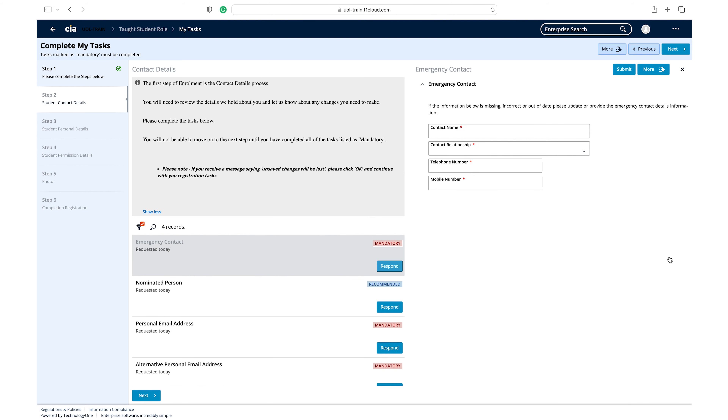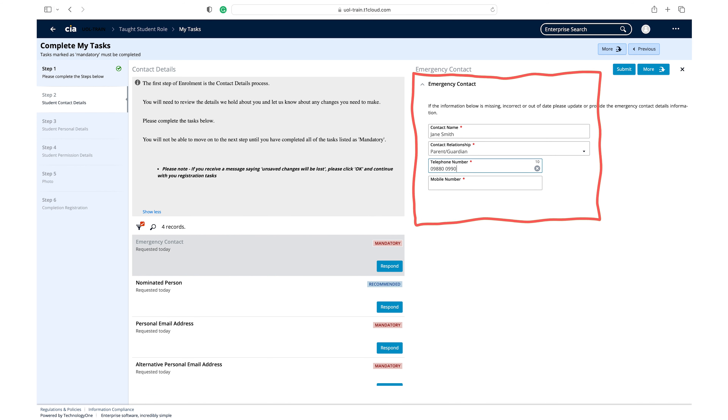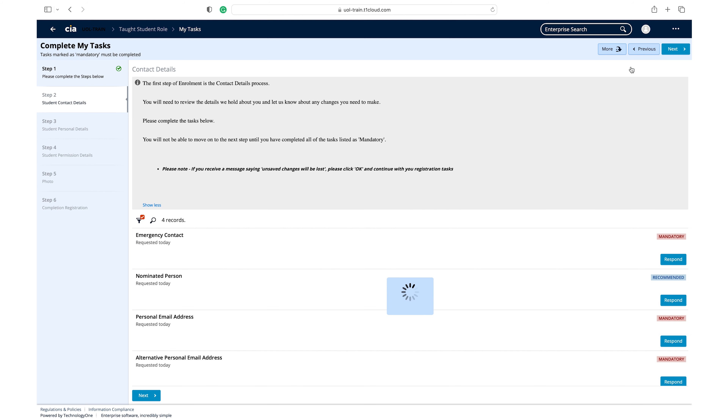Click respond on the emergency contact task. Review and update your emergency contact information. Click submit once the information is correct.